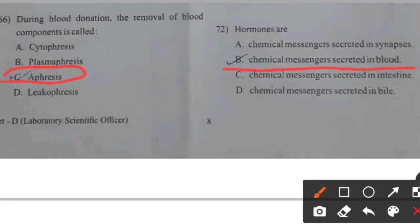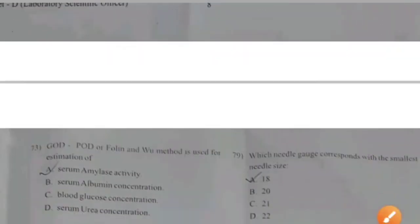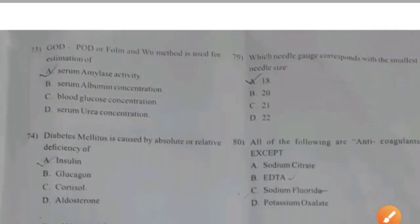Chemical messenger secreted in the blood — right answer B.